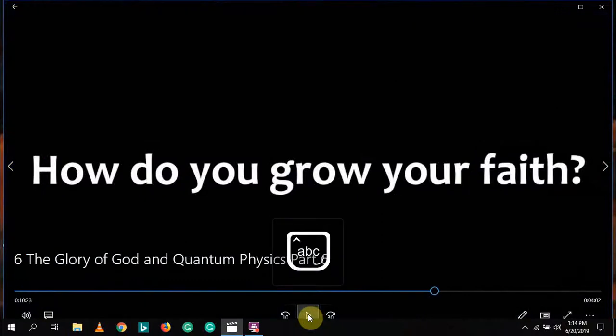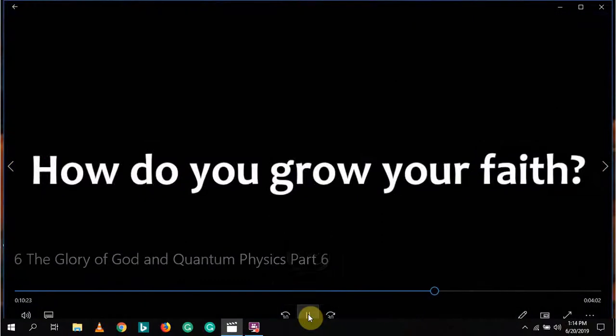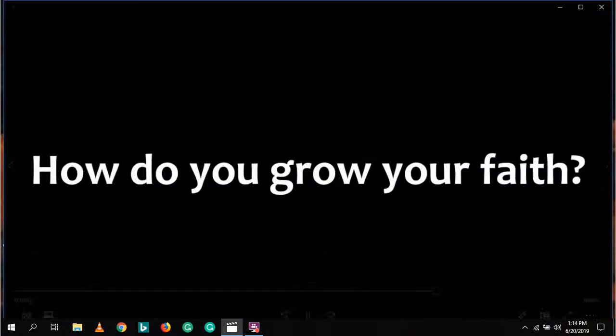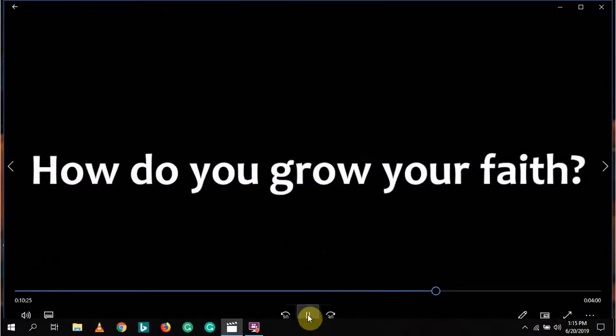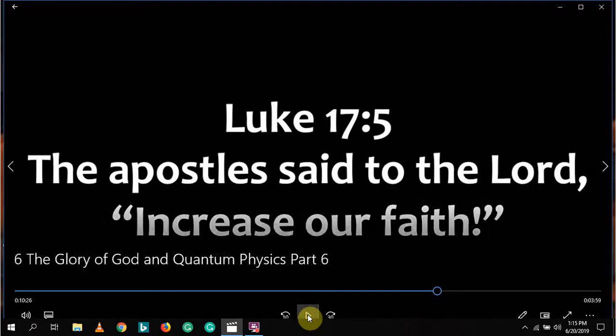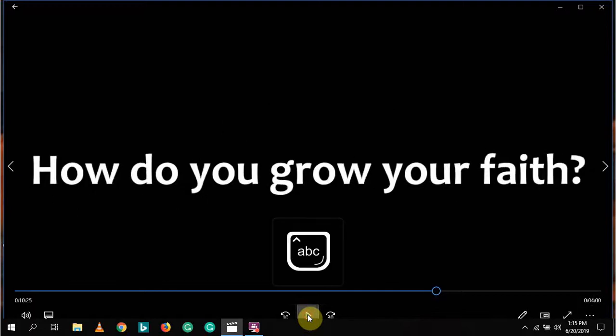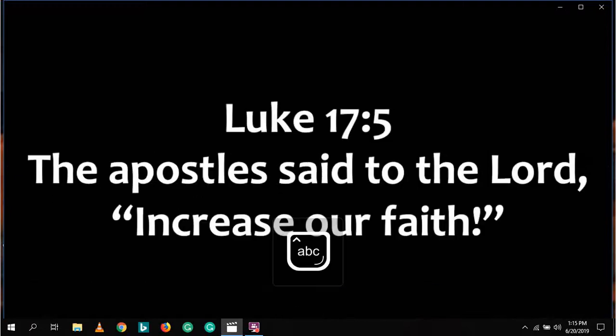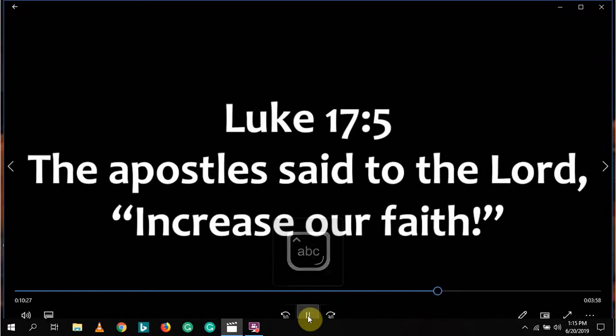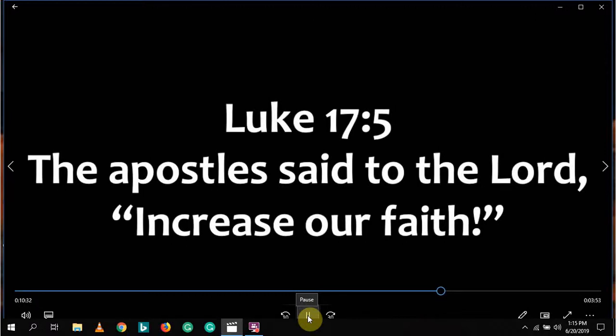How do we get our faith to grow? The disciples inquired the same thing in Luke 17:5 when they asked Jesus to increase their faith. The answer is, spend time alone with God. Meditate the word of God. Fill your heart and mind to overflowing with the supernatural power of the word of God.